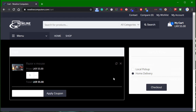If you have a Newline Computer Shop, you can use the Home Delivery option. You can select Home Delivery.